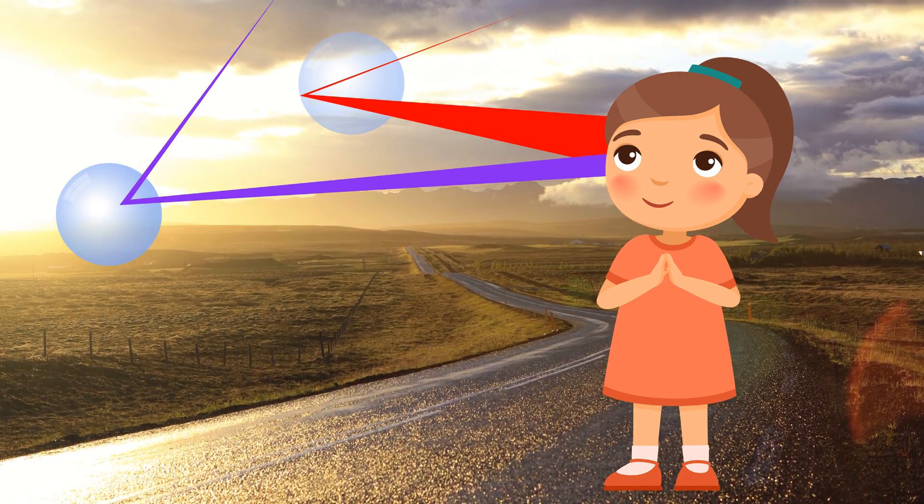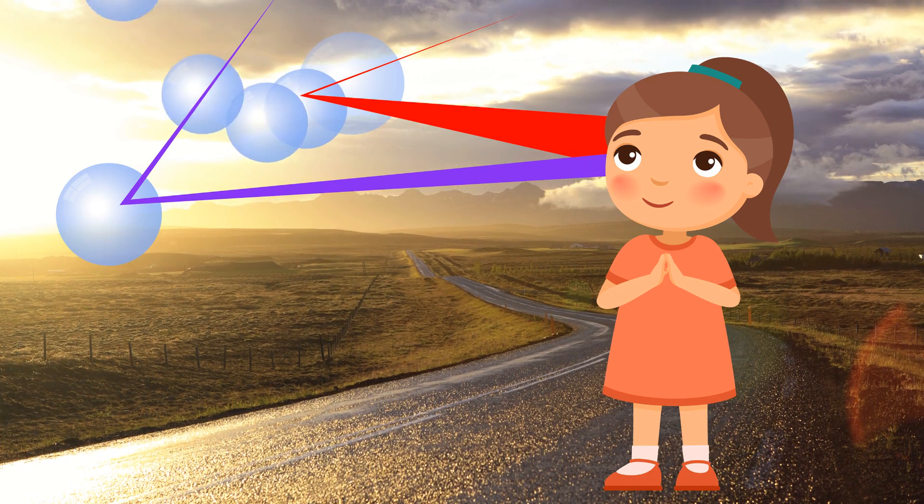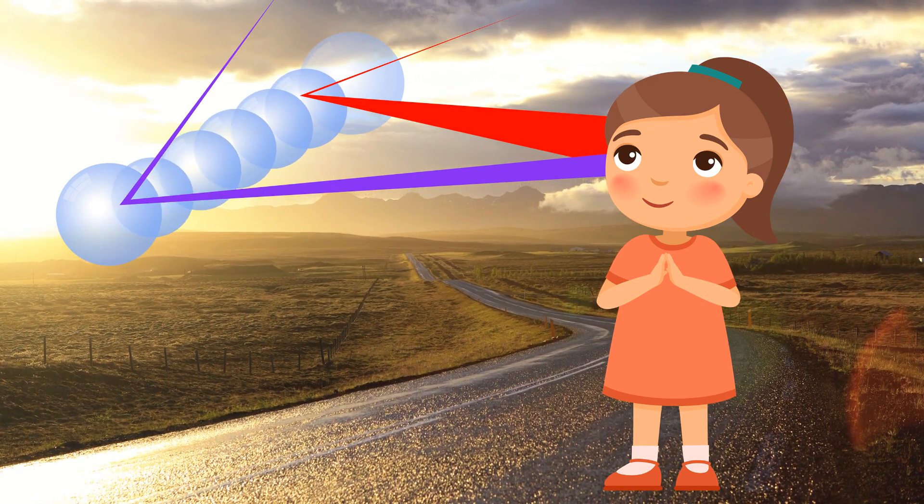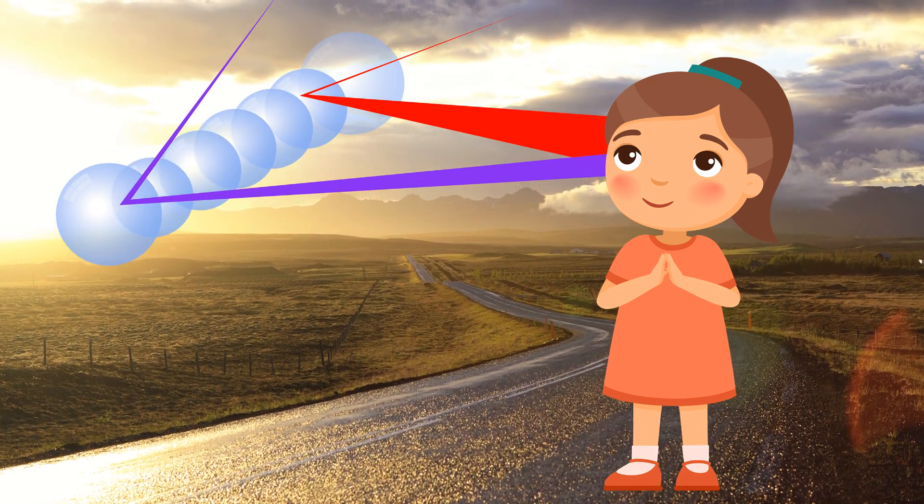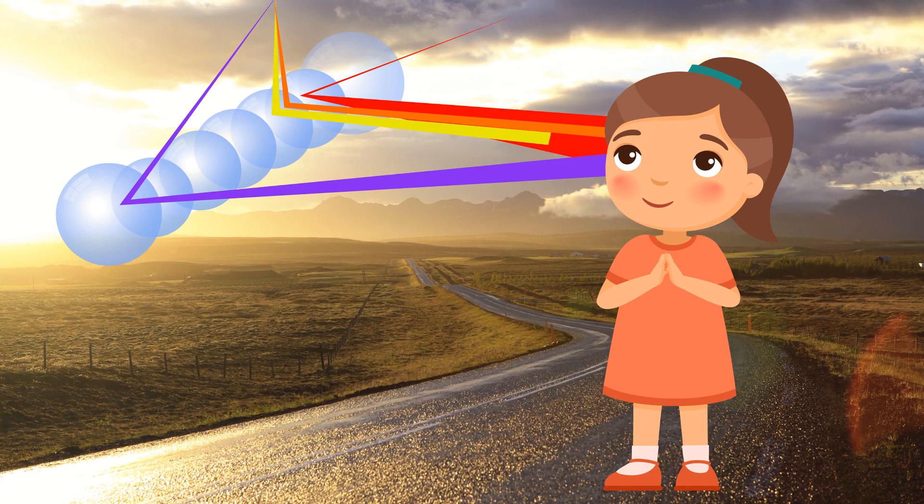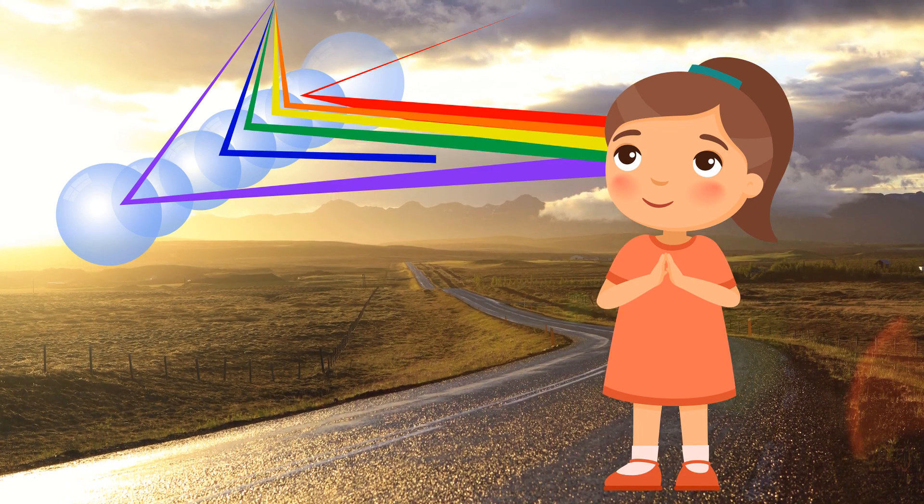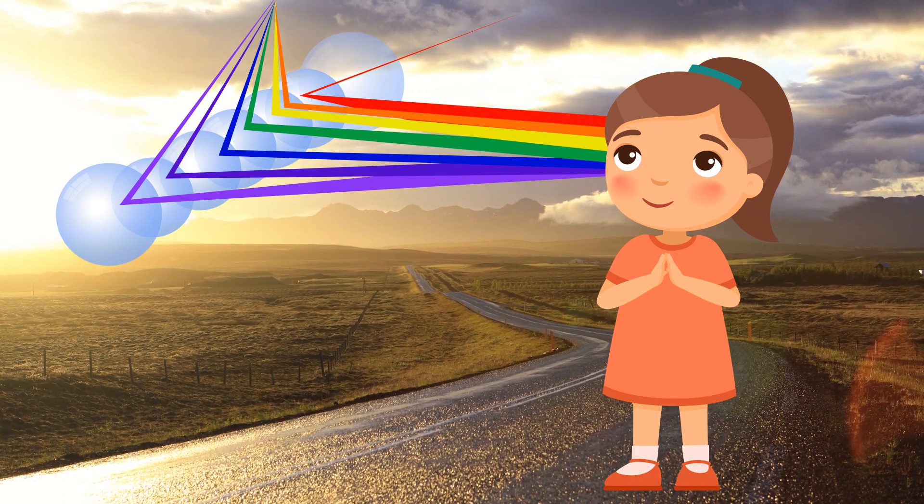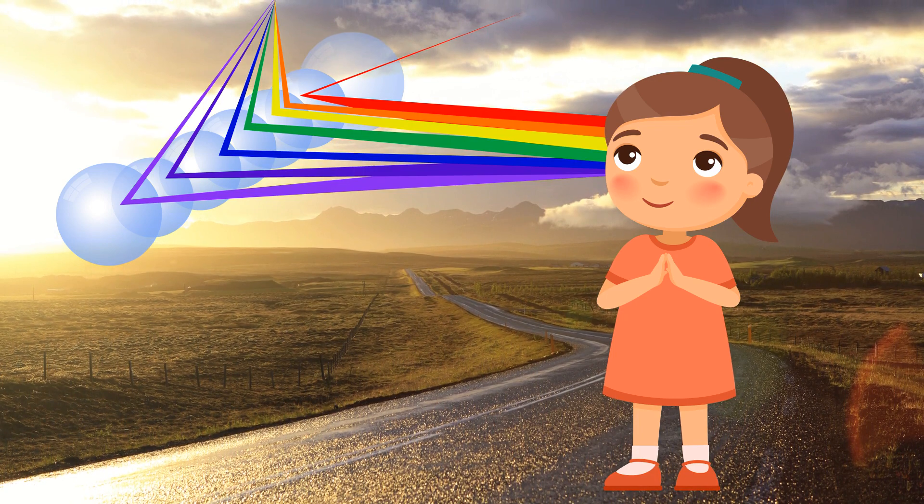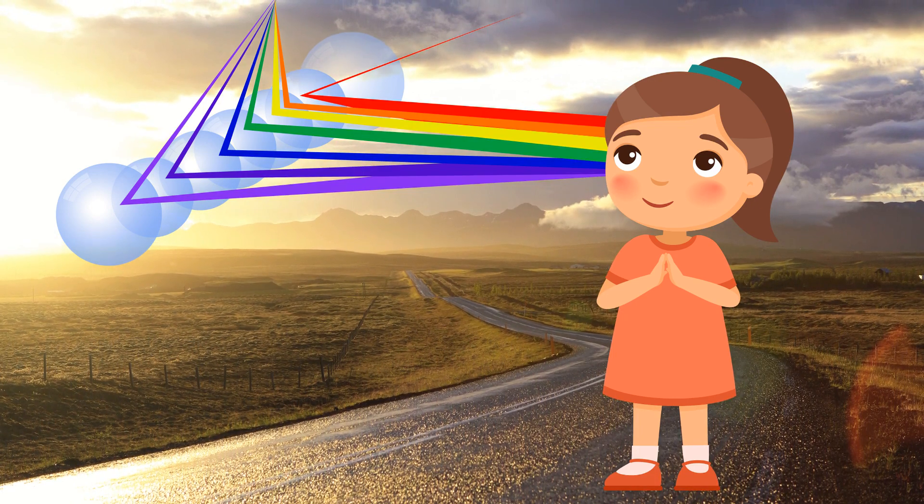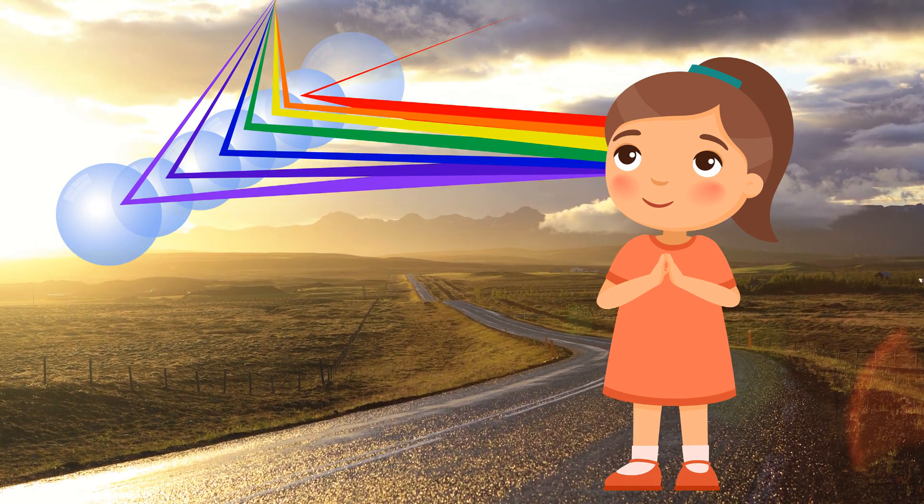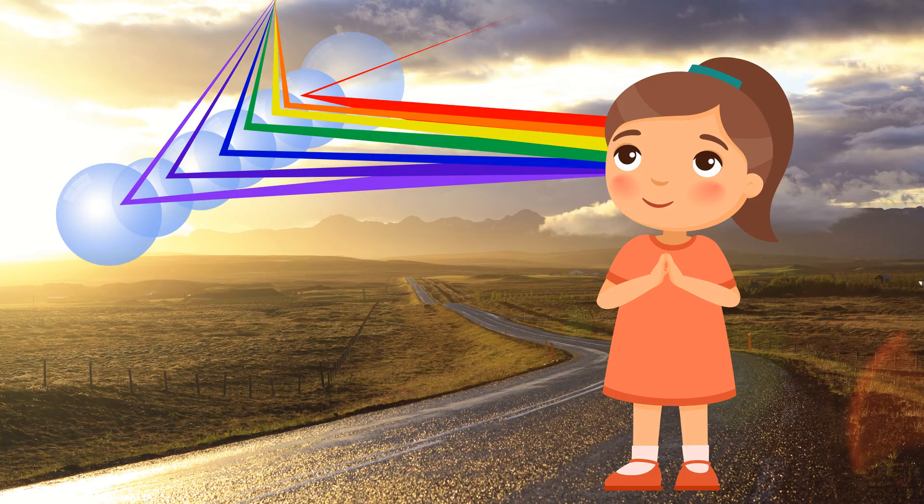This happens the same to the colors between the red and violet. Each color exits at a certain angle that reaches your eyes. That's why you see orange below red, then yellow, green, blue, and indigo.